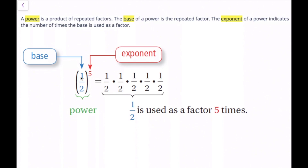In this example, 1 half is the base and 5 is the exponent. So this 1 half means this is the number that we're repeatedly multiplying — we're multiplying the 1 half over and over again. And then this 5 tells us how many of these 1 halves there are. So since it's 5, we expect five 1 halves.